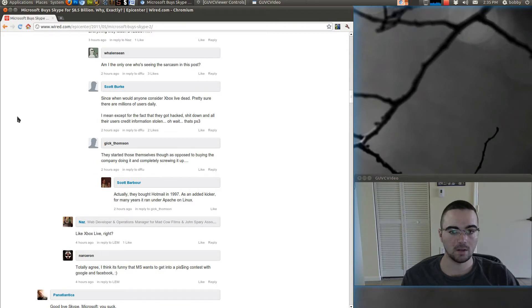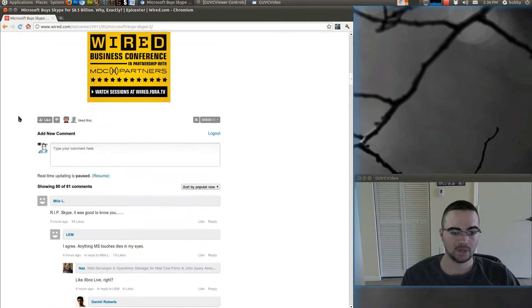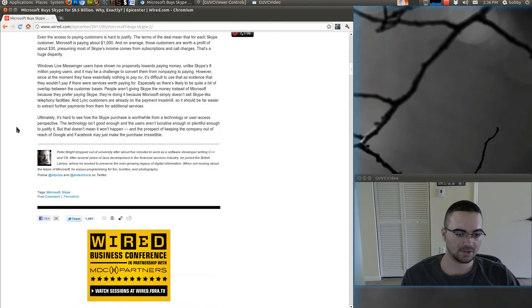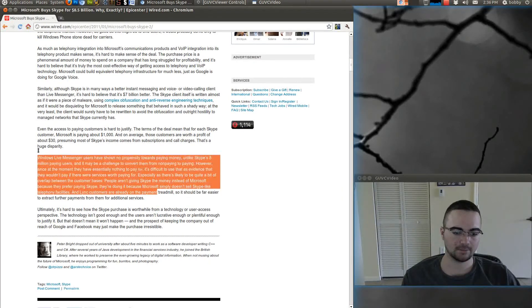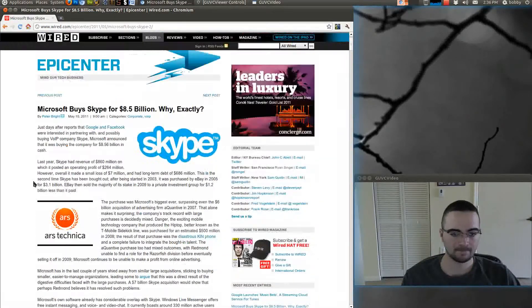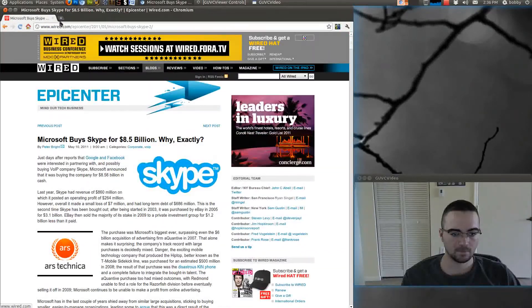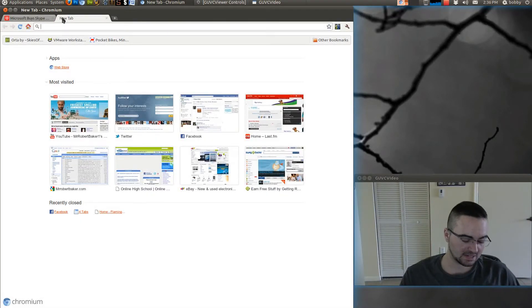And Starcraft 2, Photoshop, Dreamweaver, perfectly fine in Wine. So there's a possibility that you might have to use Wine for Skype now. I mean, with the Linux client...